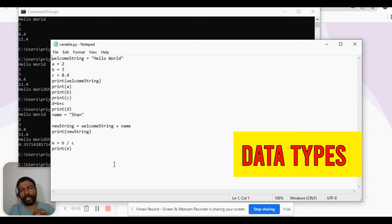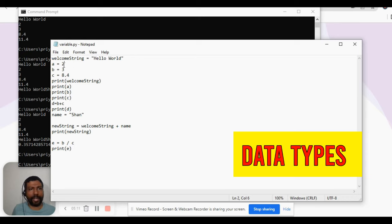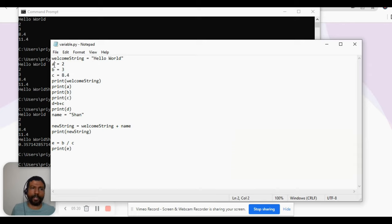Now it's time to define data types. As you would have seen, there are different types of data that variables hold. For example, 'hello world' is a string, values 2 and 3 are integers, and the value 8.4 is a floating point. When you assign a variable to these values, the variable takes that data type.